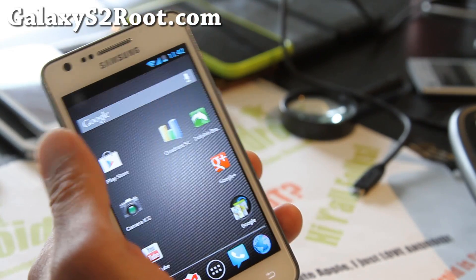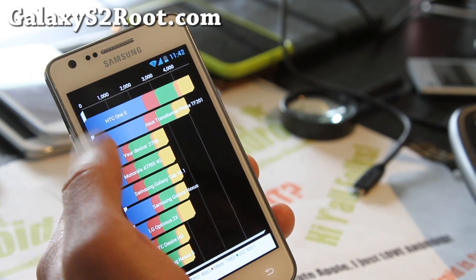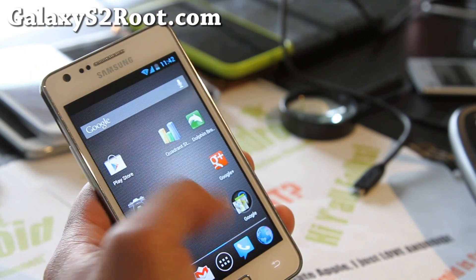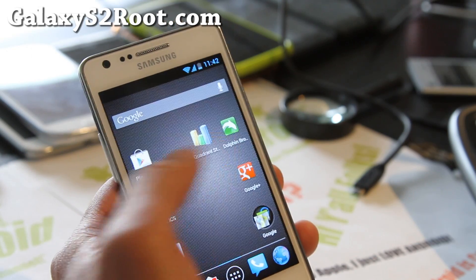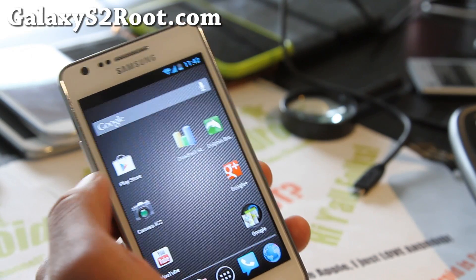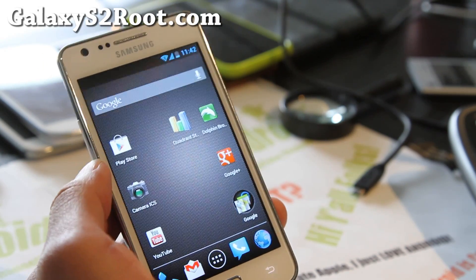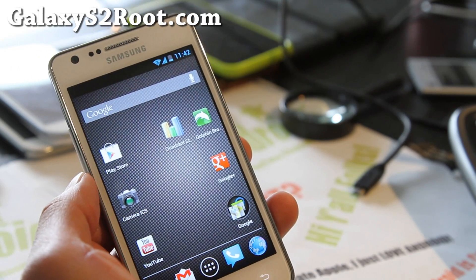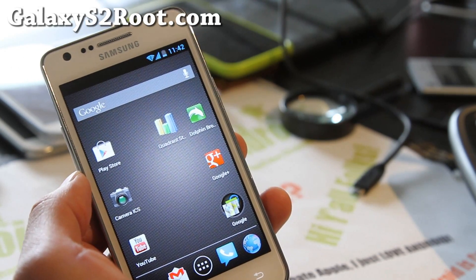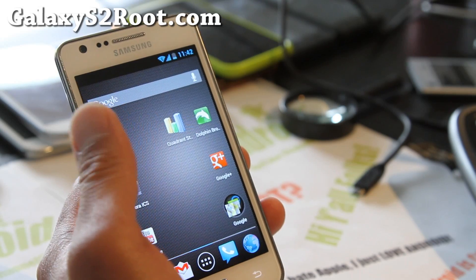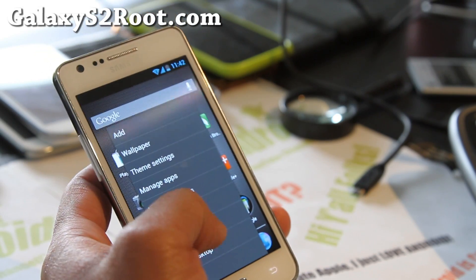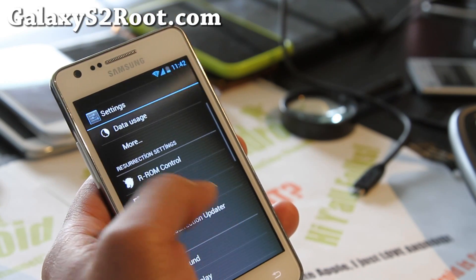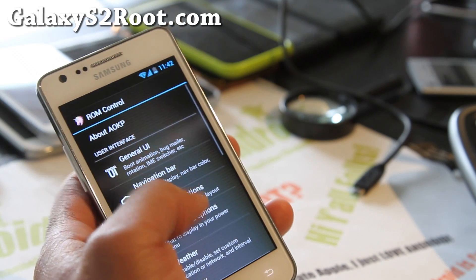I'm only getting maybe 3,000 on Quadrant, maybe 2,700. But you can really feel the Jellybean experiences and I know full Jellybean operating system will be here soon or ROM.